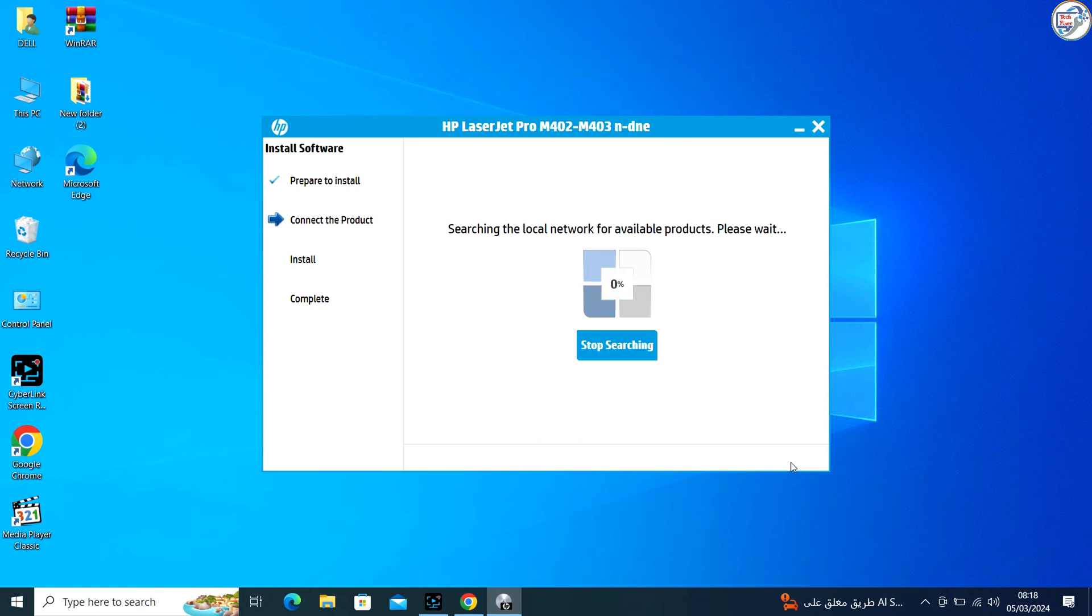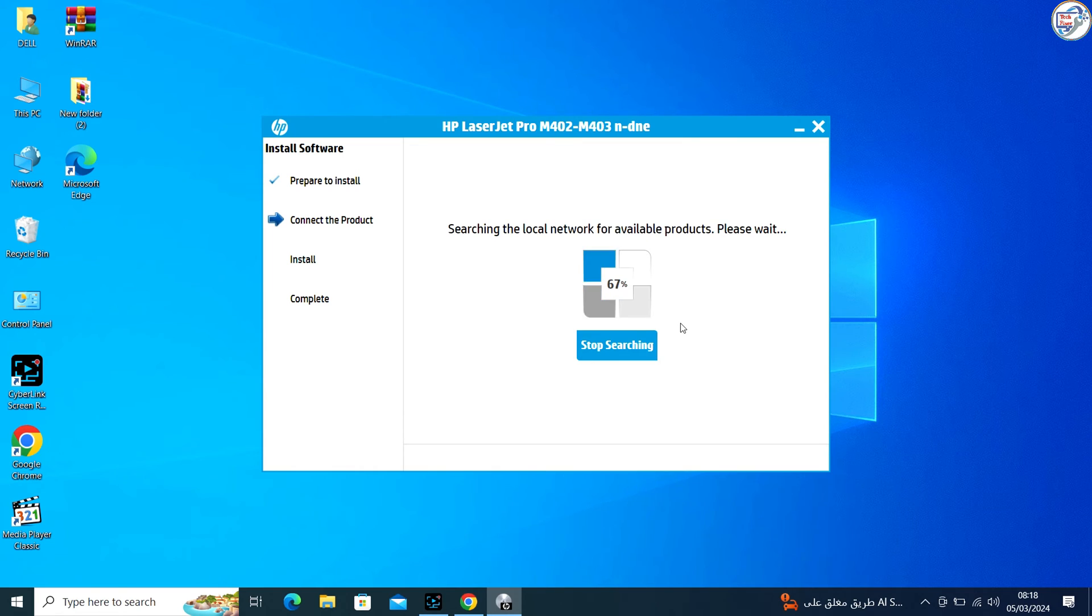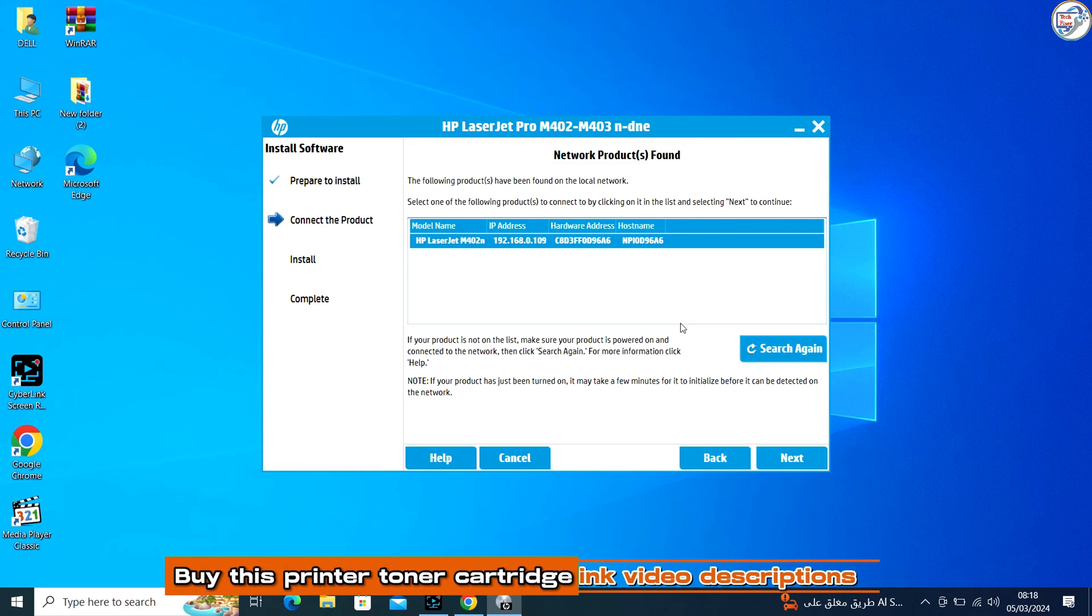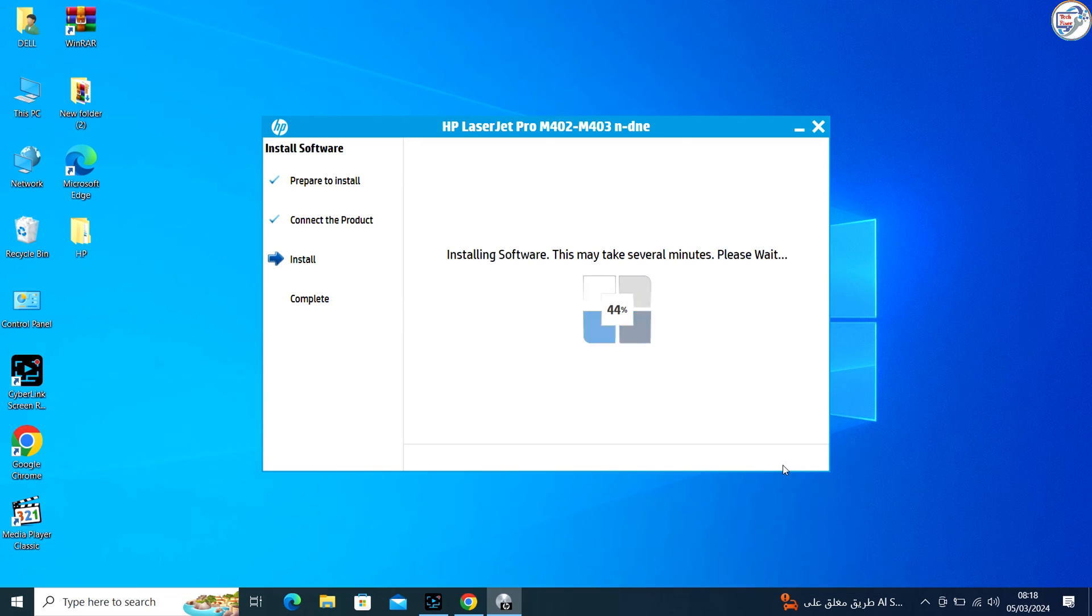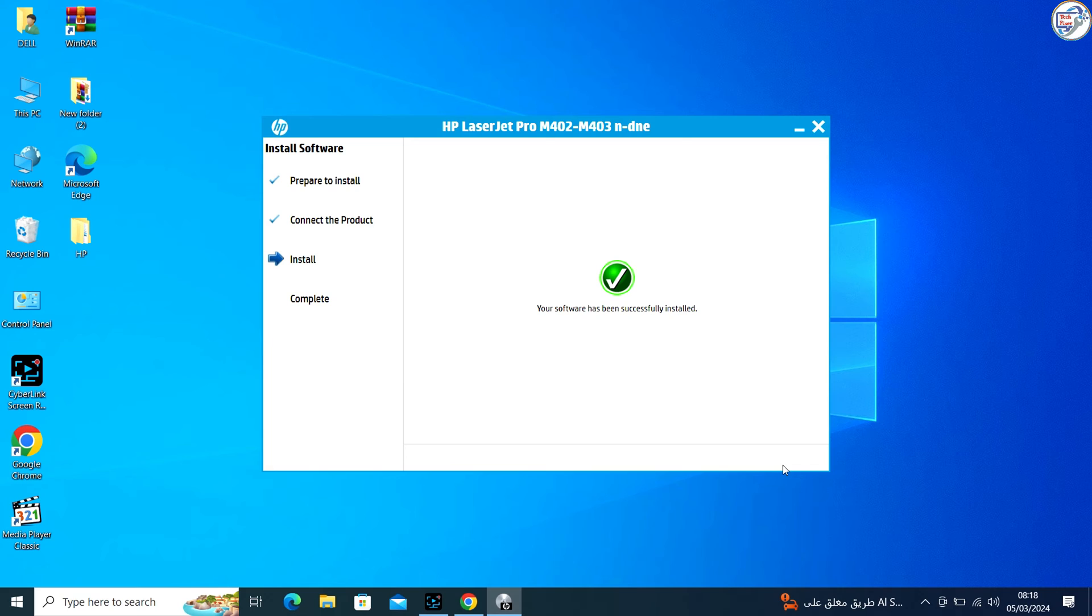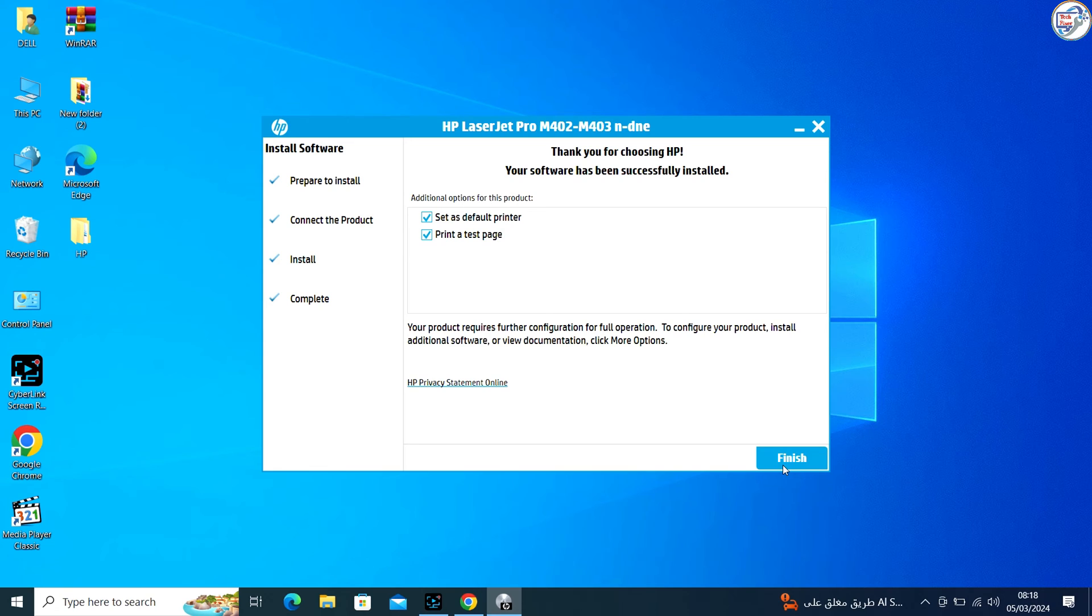The installer will search for available printers on your network. When it detects your HP LaserJet Pro M402N printer, select it from the list and continue with the installation process. Your HP LaserJet Pro M402N printer should be successfully connected to your Windows computer via Wi-Fi network.